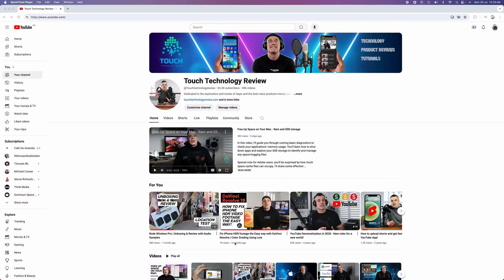Welcome to Touch Technology Review. In today's video, I'm going to show you how to remove closed captions from your YouTube videos as a content creator.